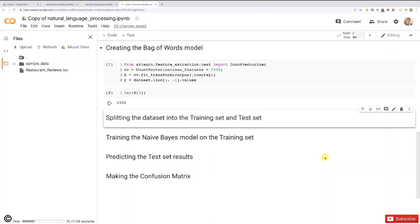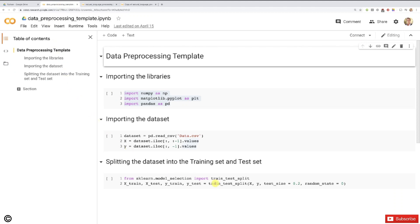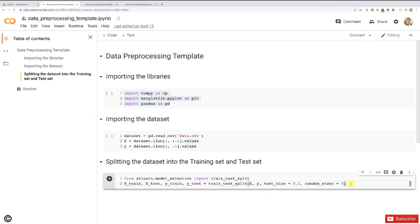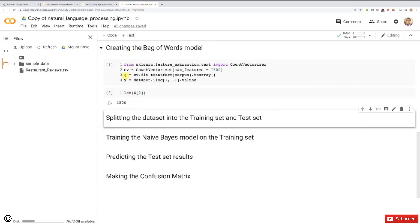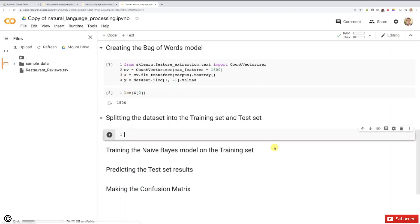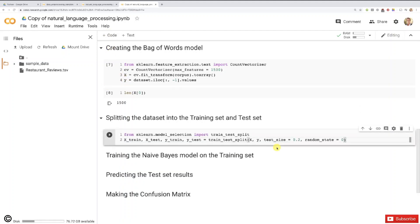Starting with splitting the dataset into the training set and test set — that's super easy. We're ready to do this in only one copy-paste because we have the matrix of features X and the dependent variable vector Y. We just go to our data pre-processing template and take exactly these two lines of code to split our dataset into a training set and test set. We have nothing to change here.